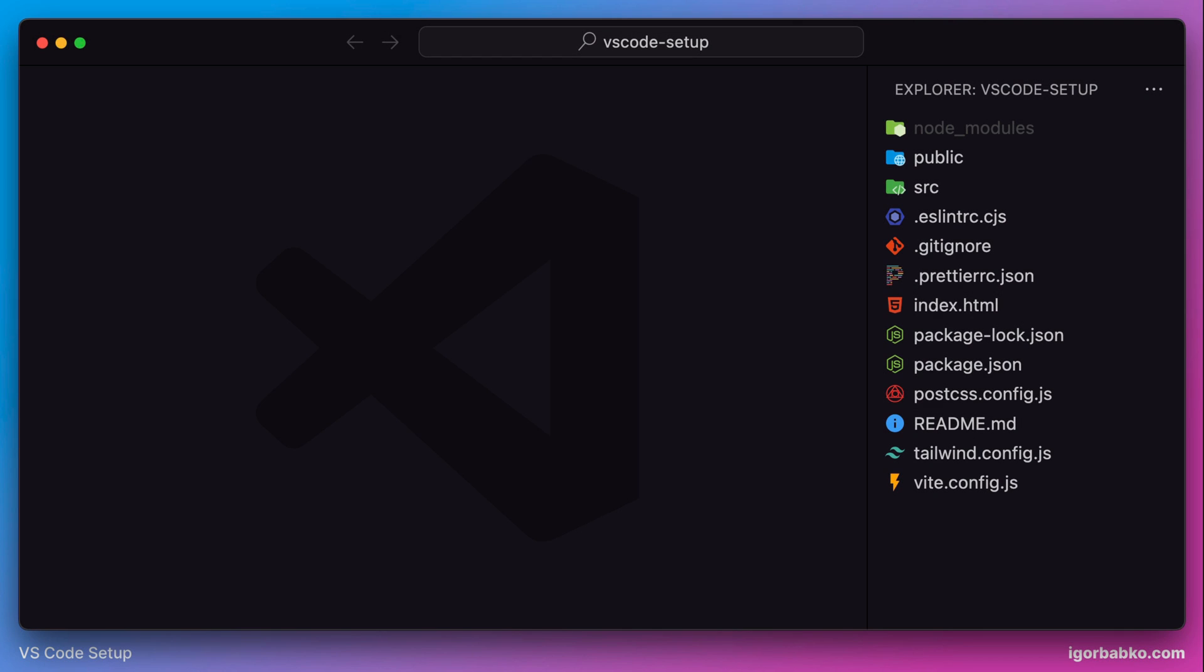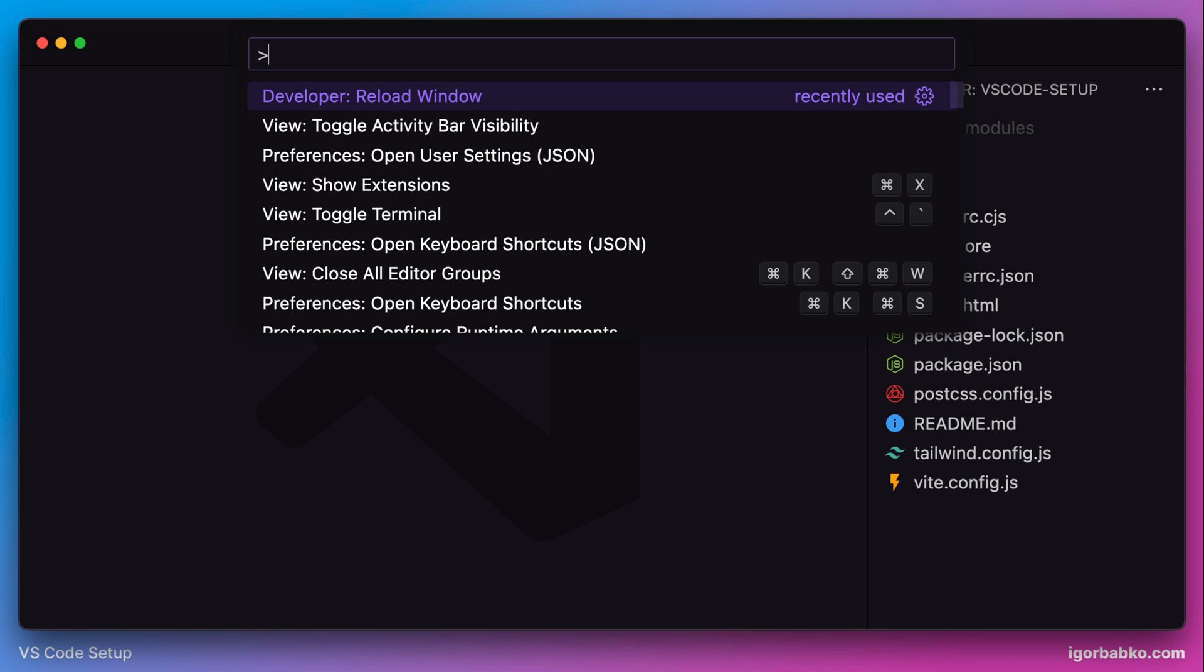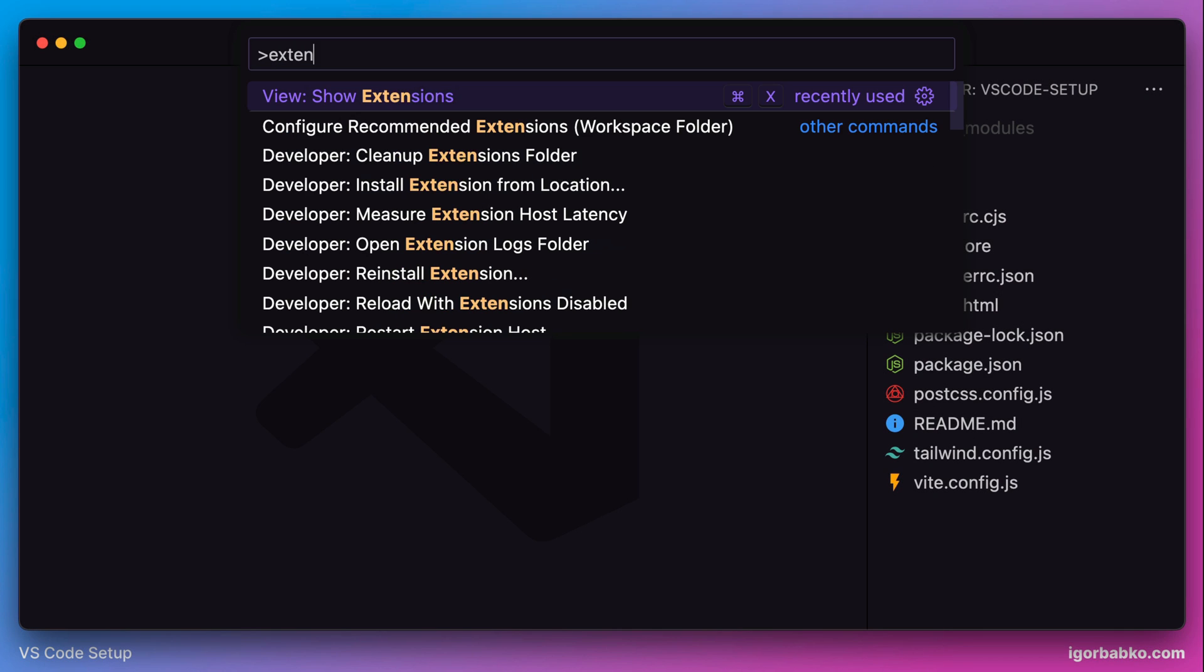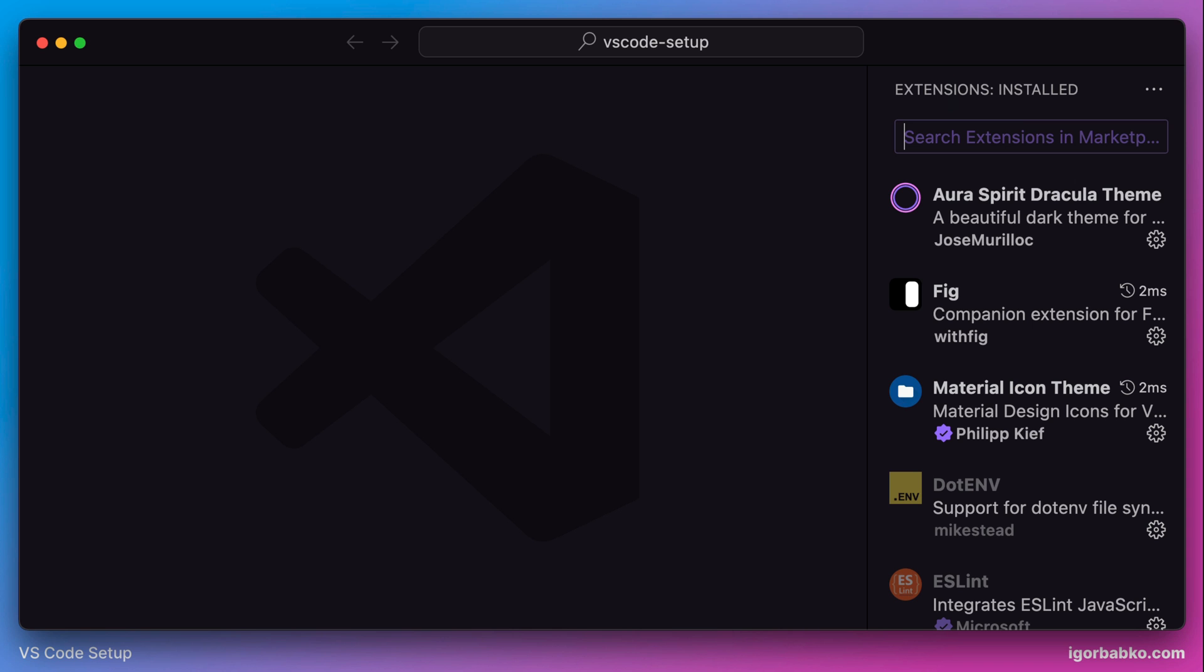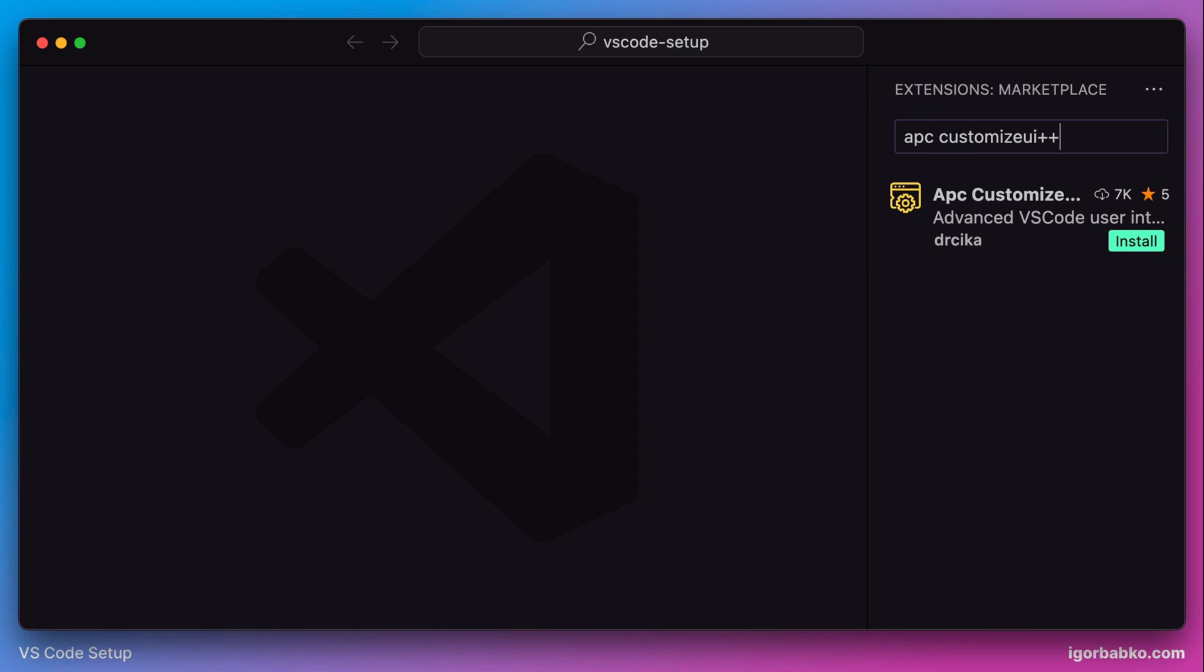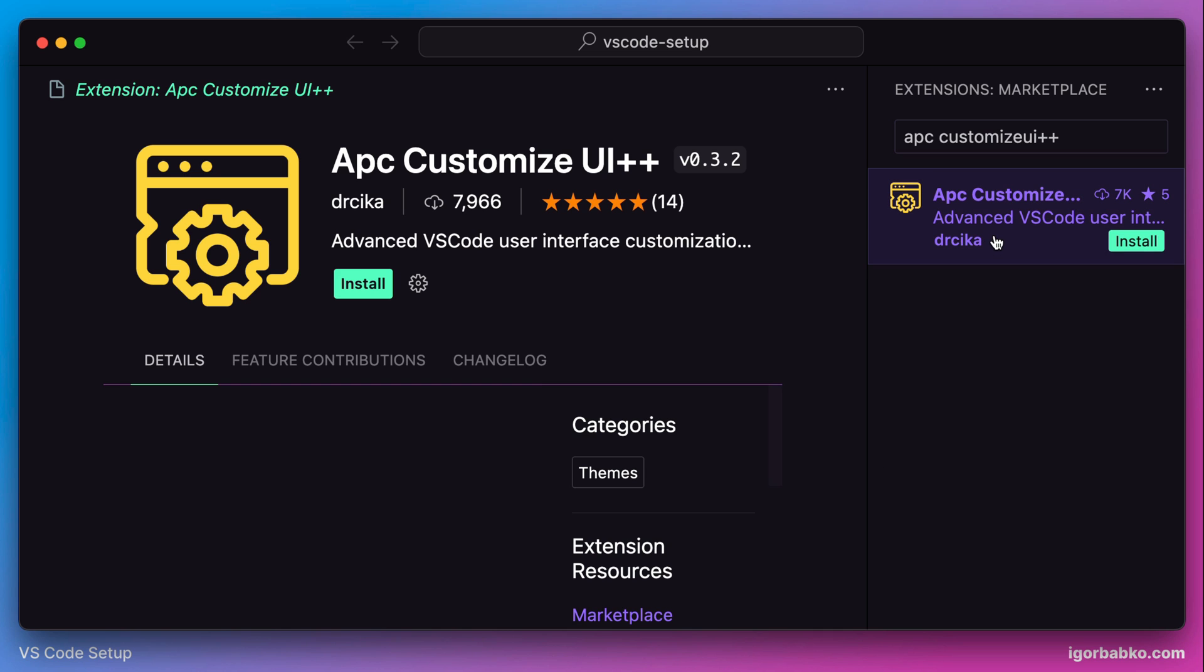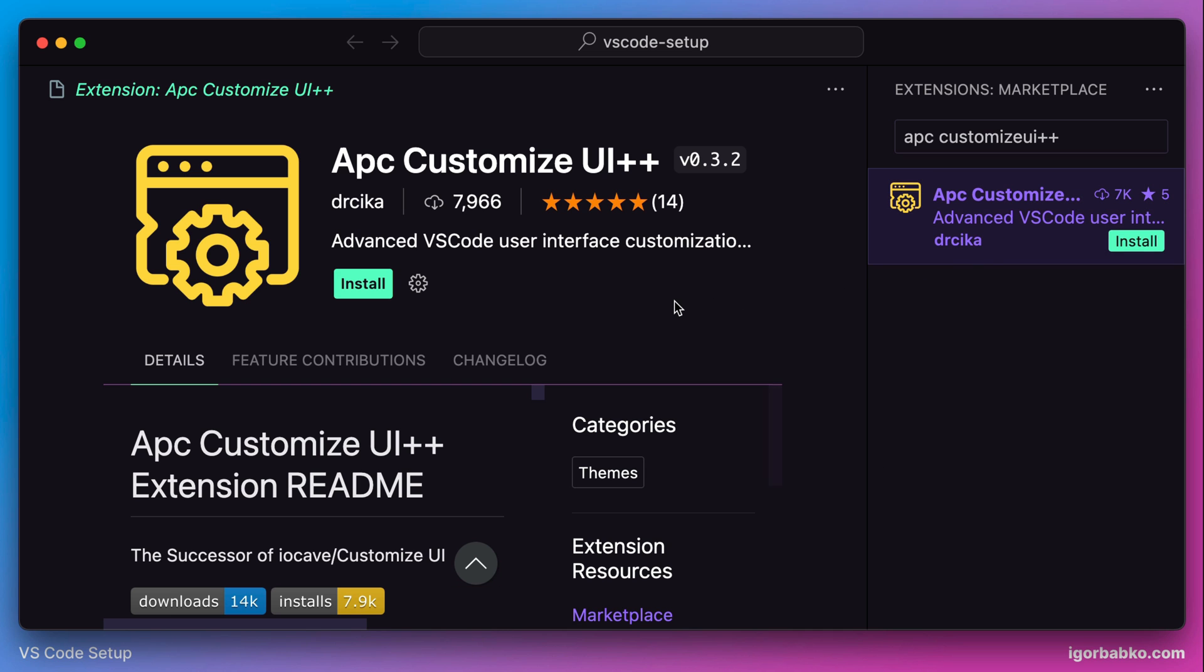Let's review VS Code extension that allows us to customize interface. It's called apc-customize-ui++. Let's search for this extension in the extension panel and install this extension.